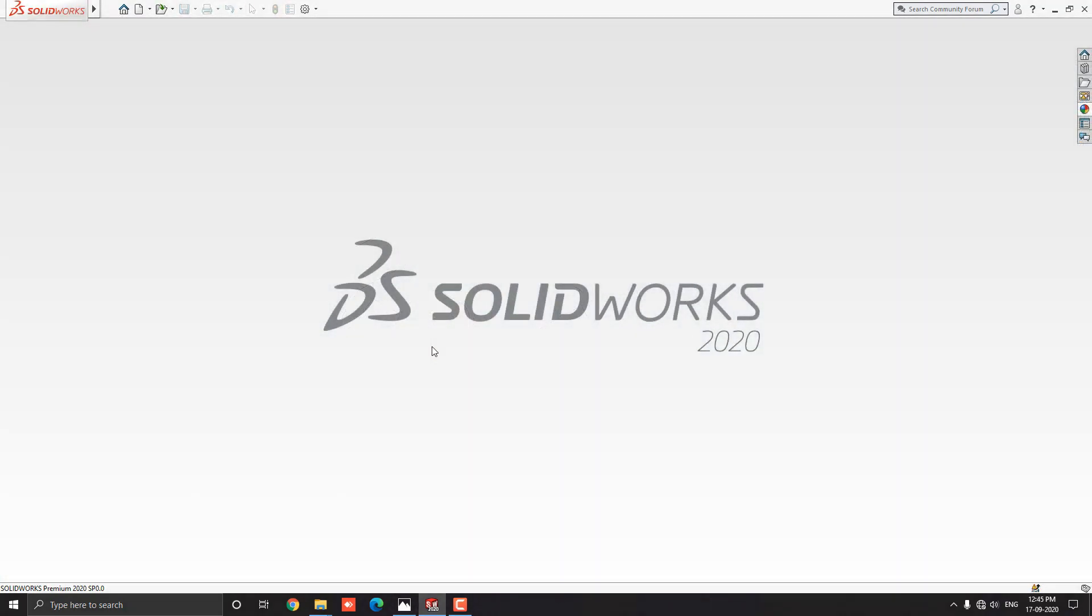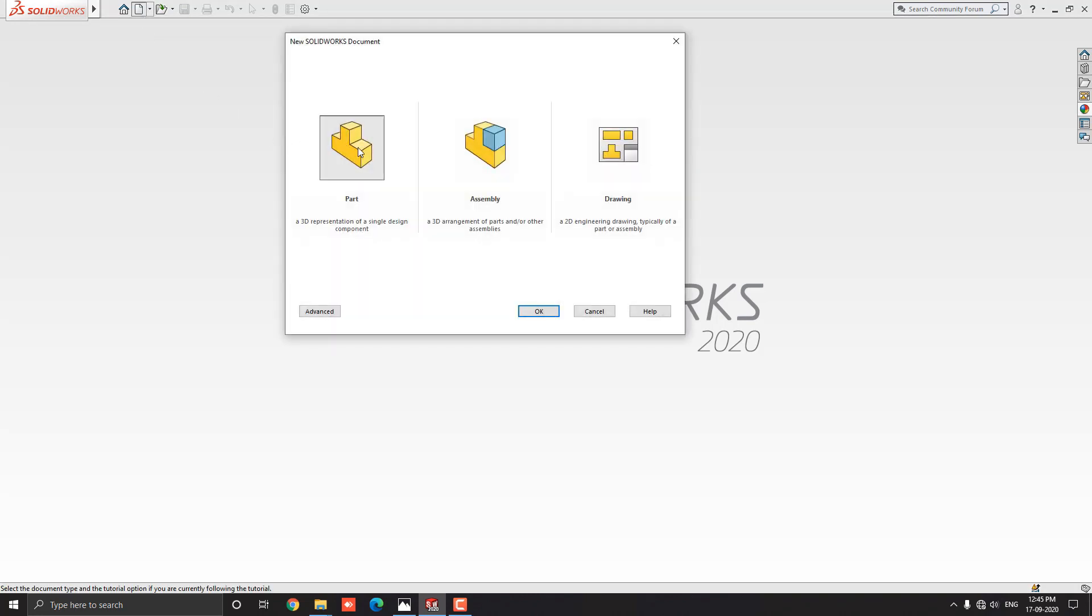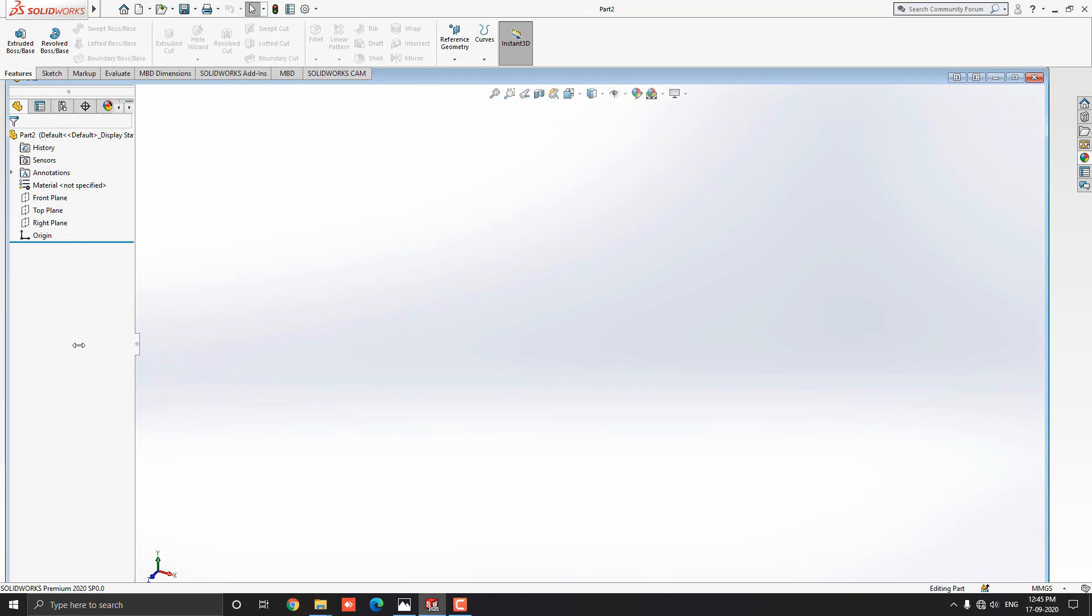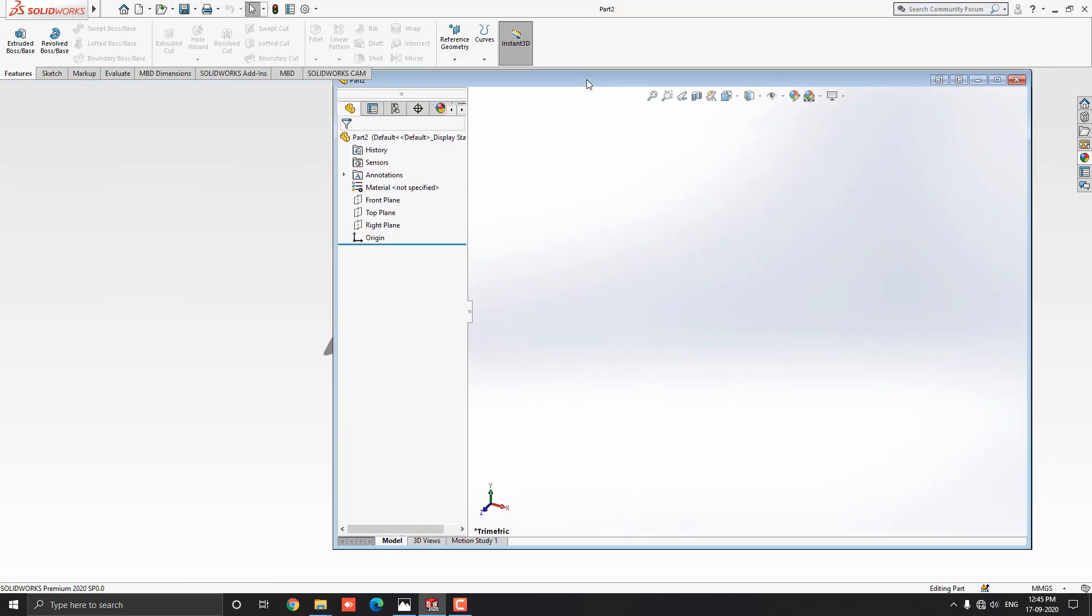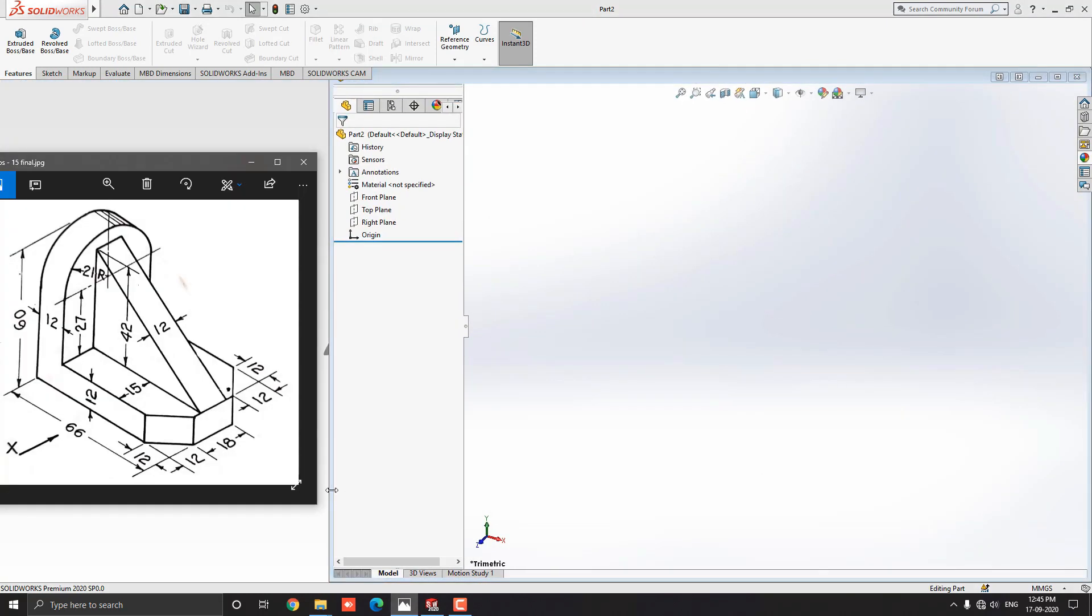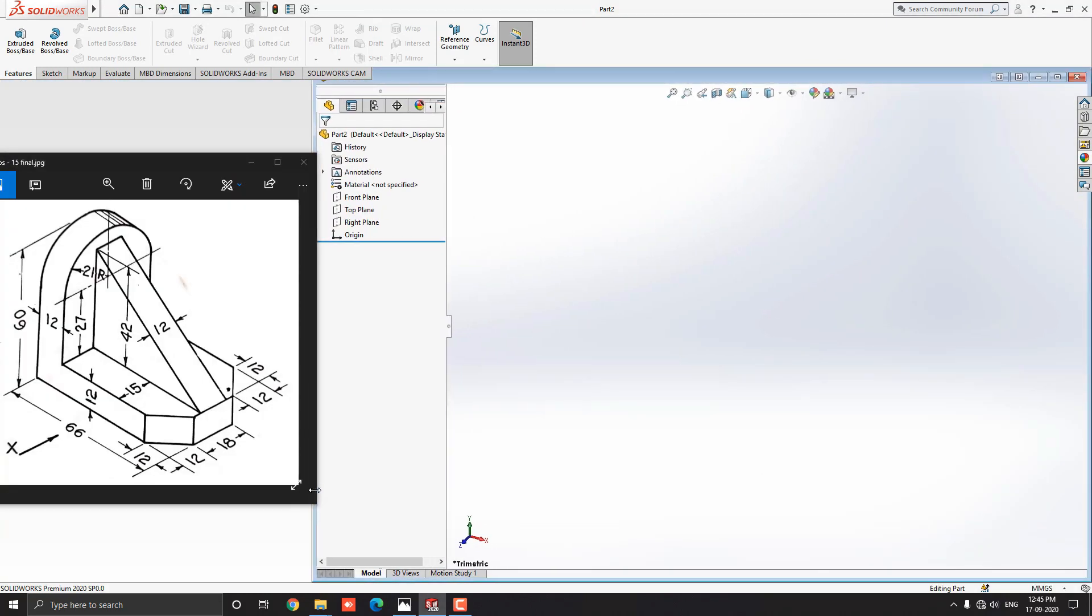Let's start. Launch your SOLIDWORKS software. Click on New, select the part, and then OK. We will make a 3D model with the help of this diagram. You can check the link of this diagram in the description for your practice.